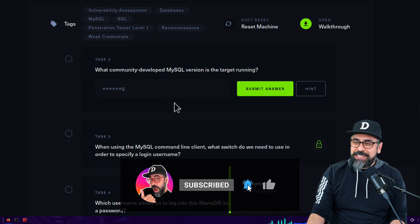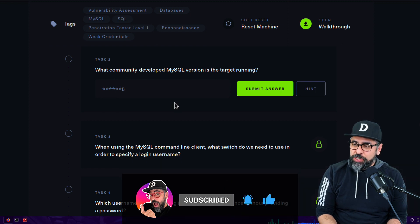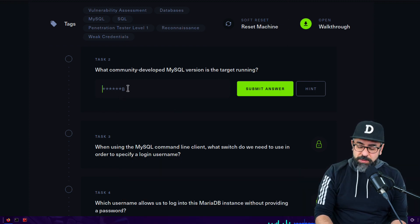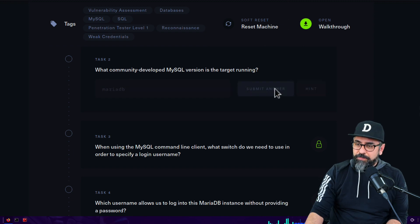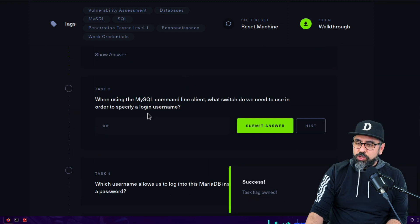Now what community developed MySQL version is the target running? That should be MariaDB. Perfect.